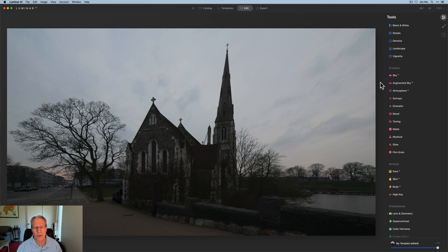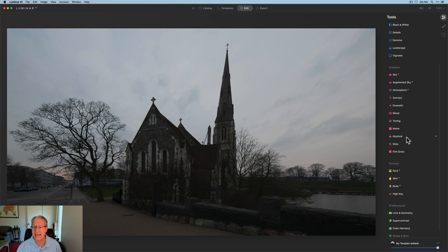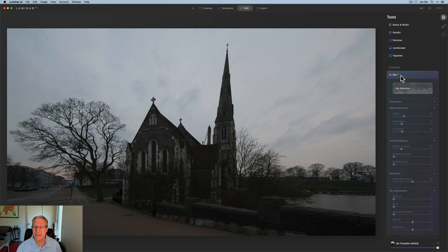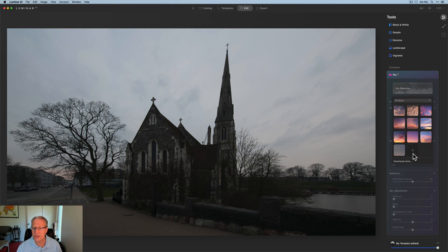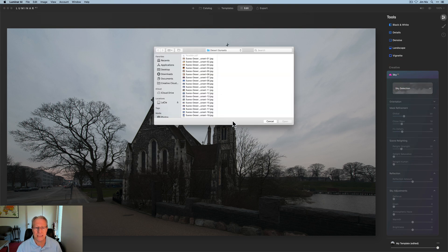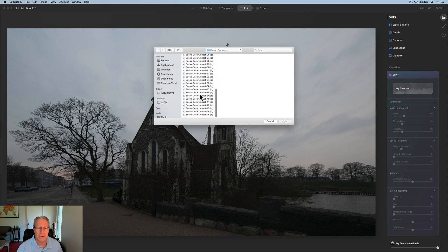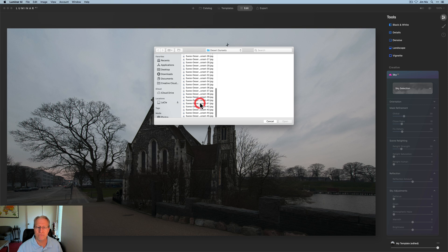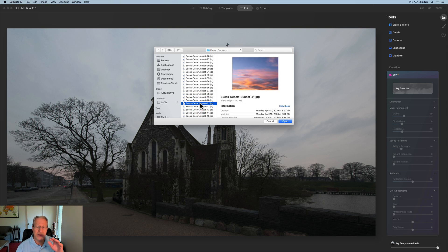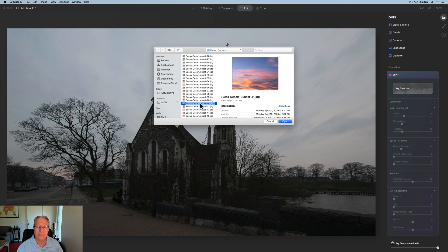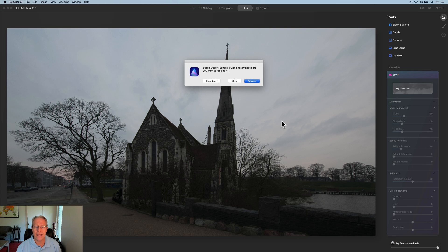Of course, the first thing I want to do here is replace a sky. So I'm going to click on Sky AI, sky selection, I'm going to go plus, and my friend Matt Seuss has a freaking amazing desert sunset pack. I'll put a link down below if you want to check out some of his skies, but I'm using this desert sunset 41.